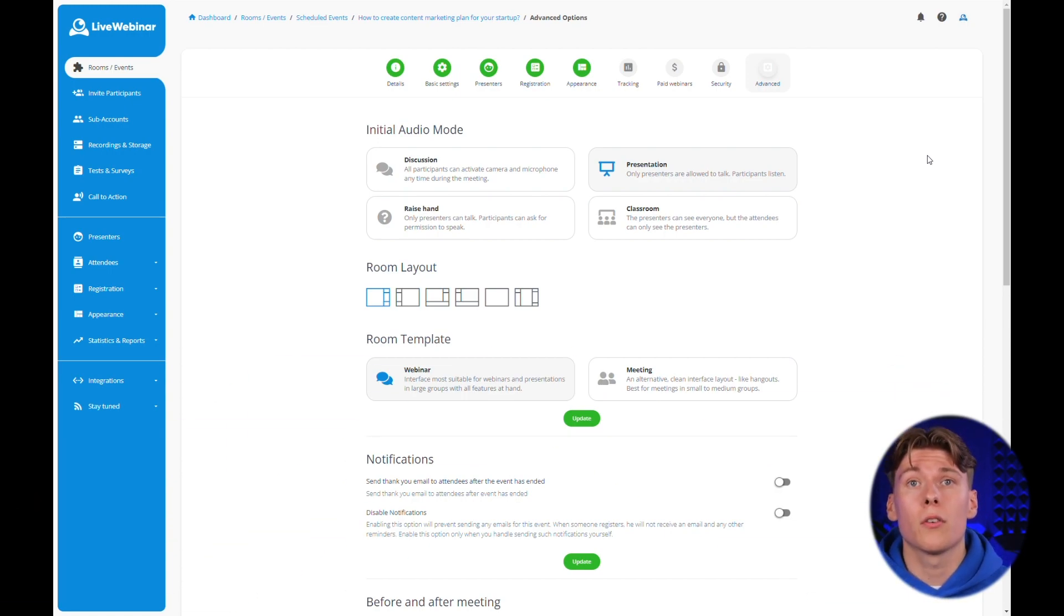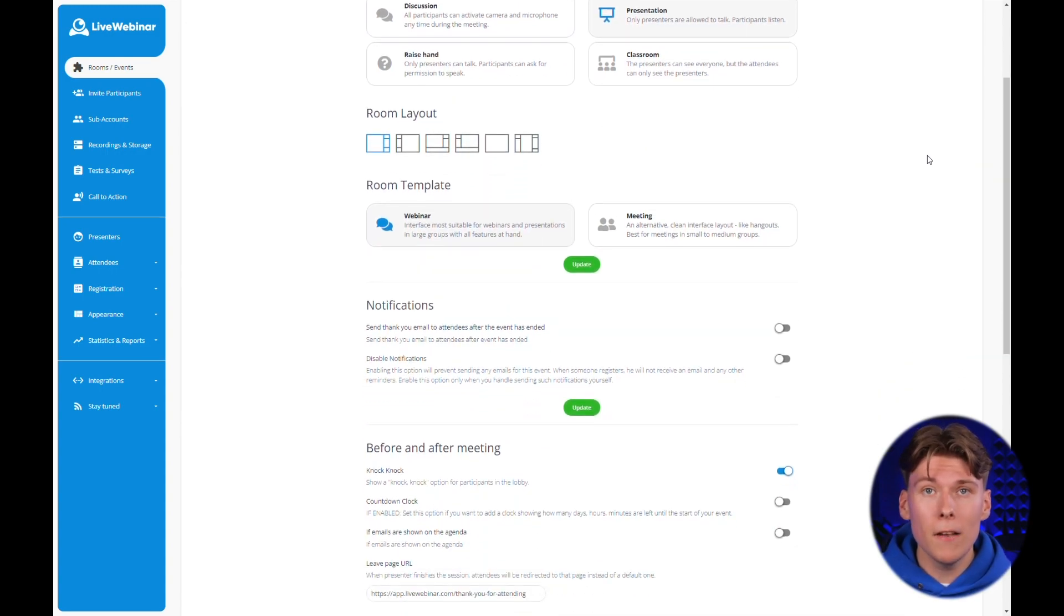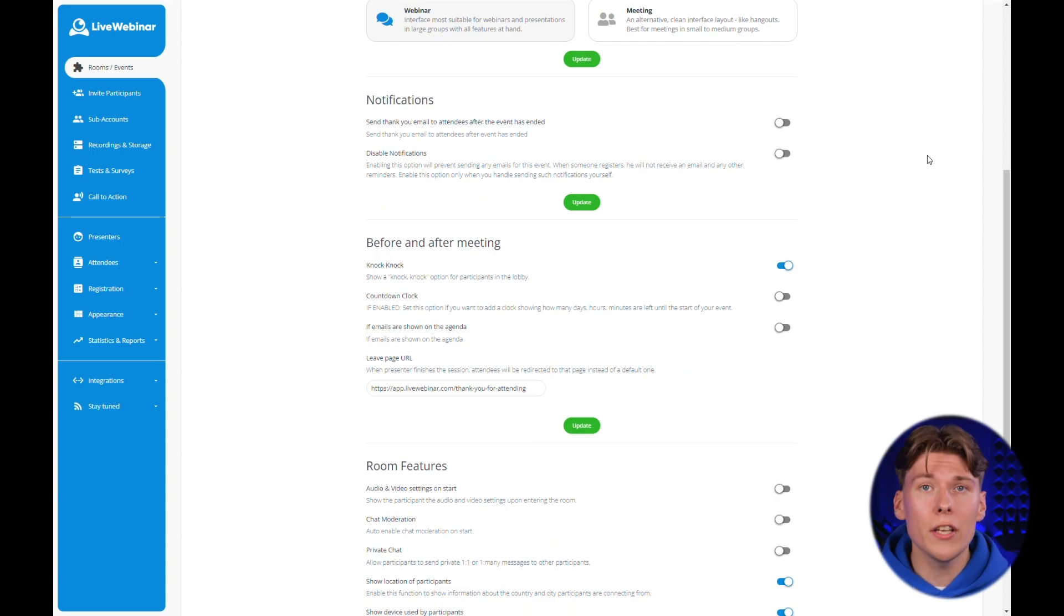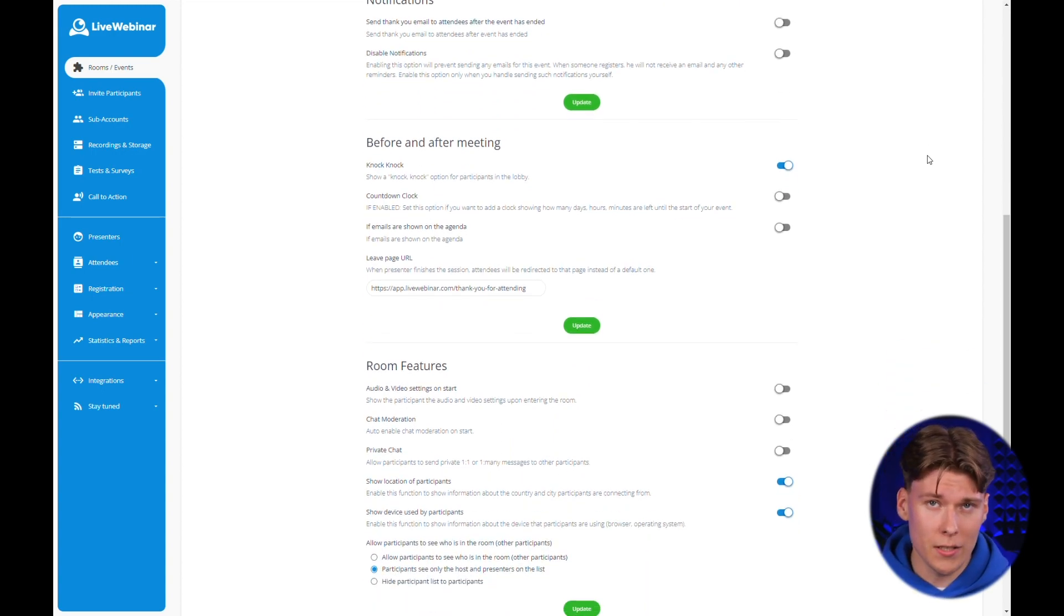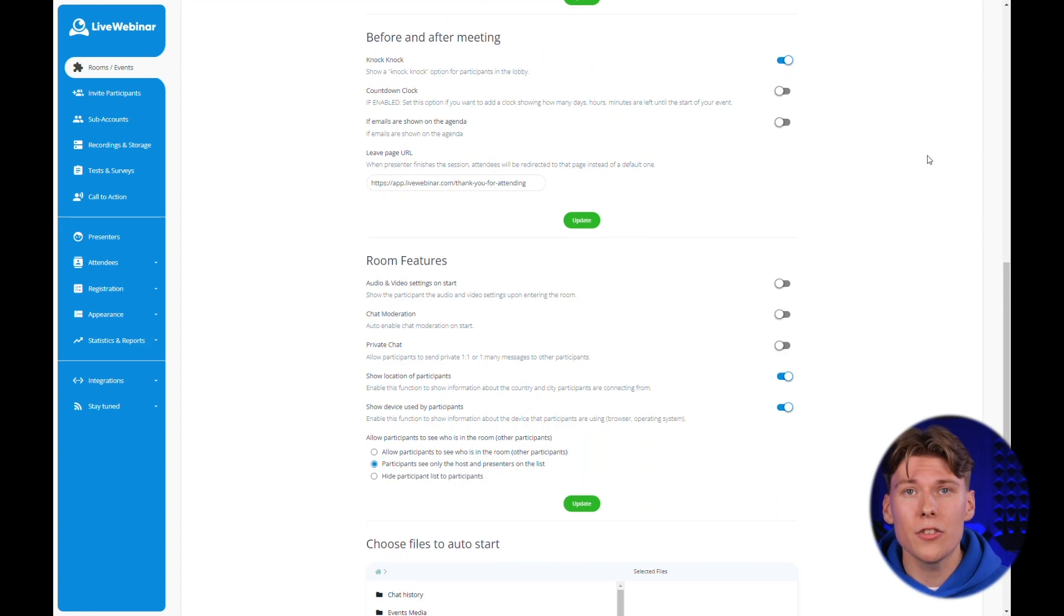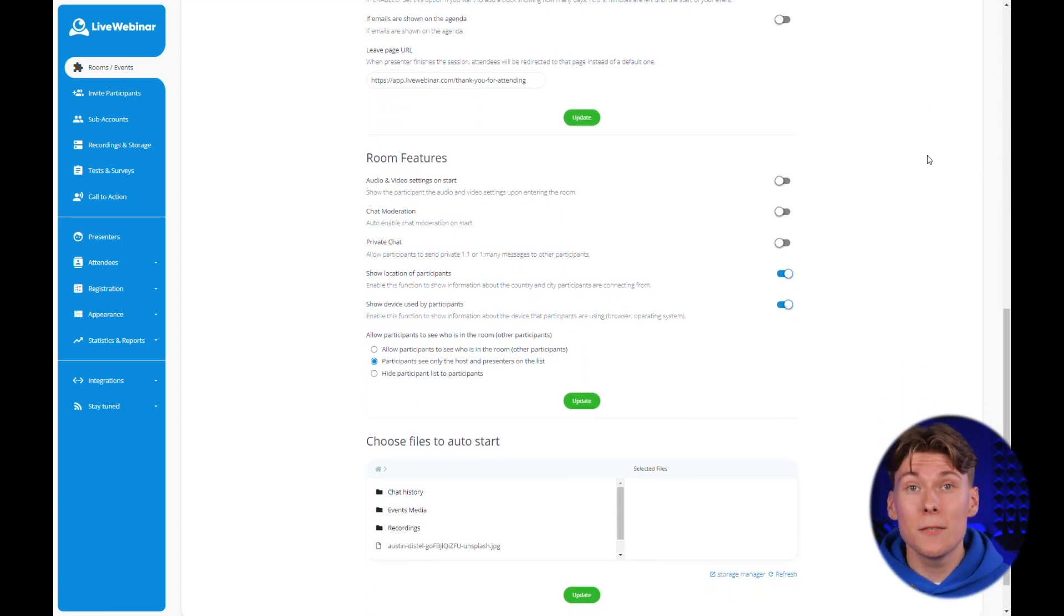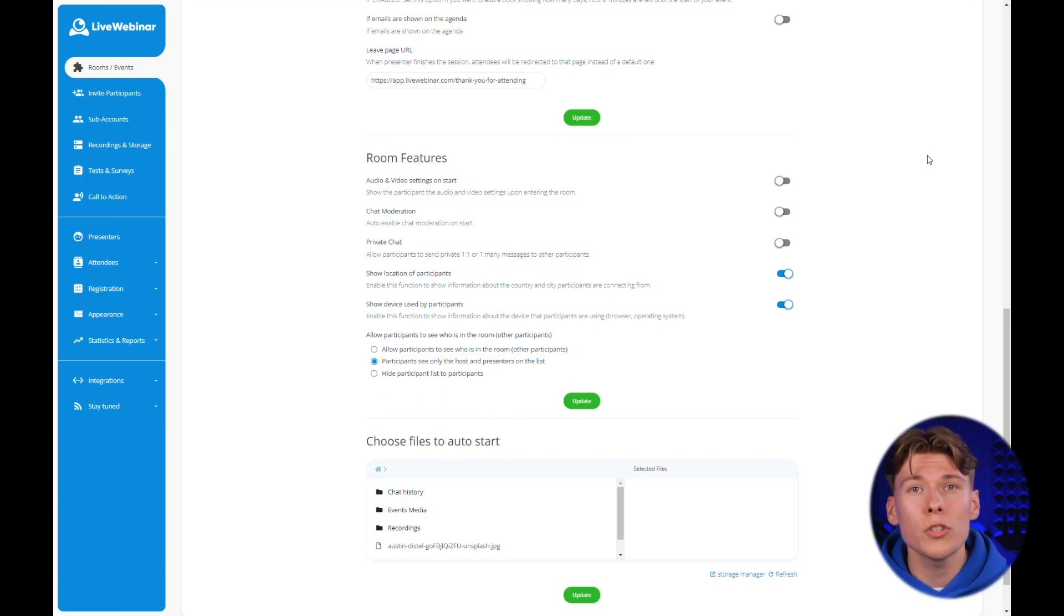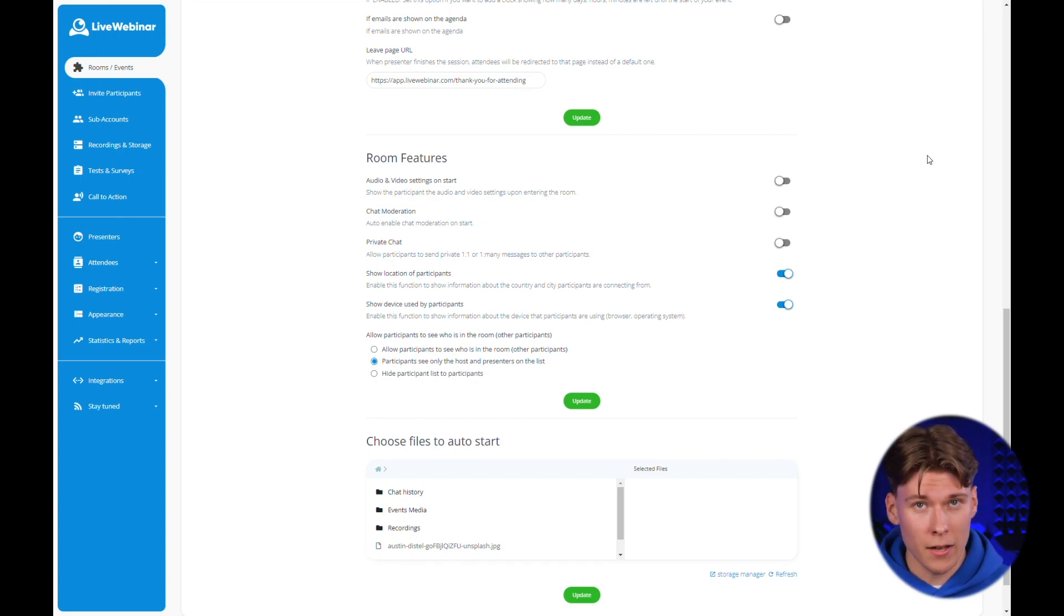Other initial settings worth considering include disabling the knock button, fill in URL for a direction page after the webinar ends or initiating automatic camera and microphone selection for participants. You can also manage chat, create private chats, display participants locations in the list and show information about the devices they're connecting from. You might also want to decide whether or not to provide participants with the list of everyone attending the event.